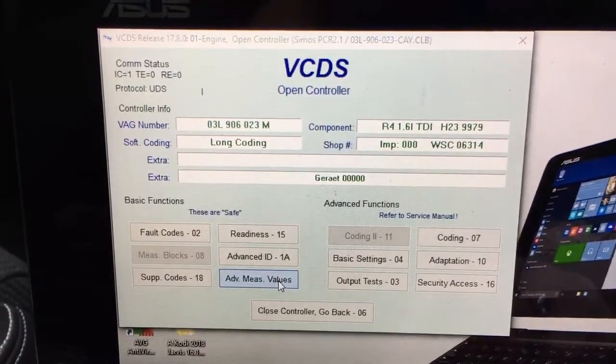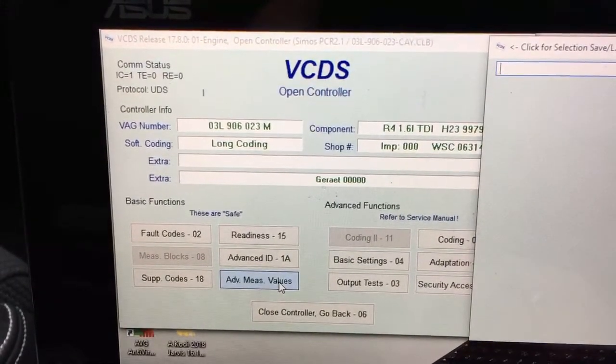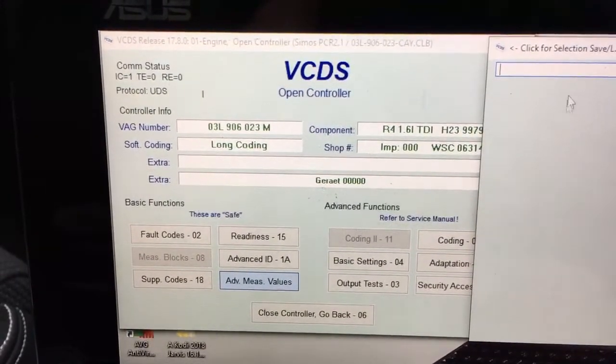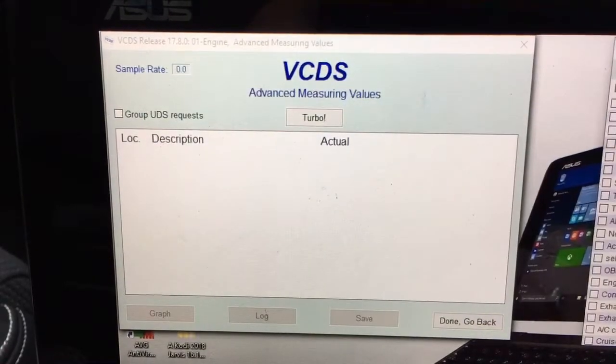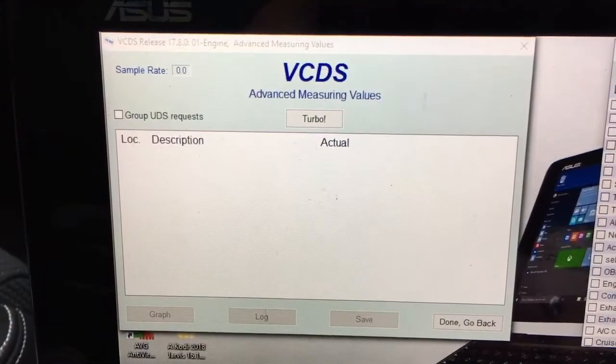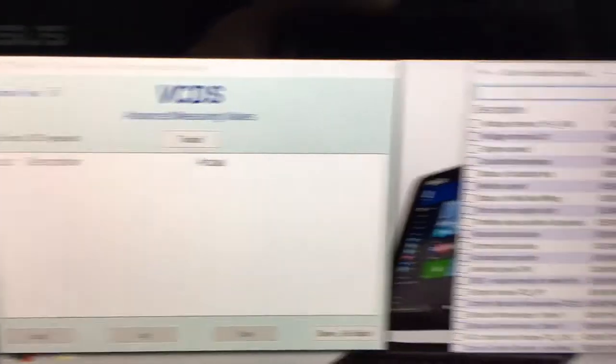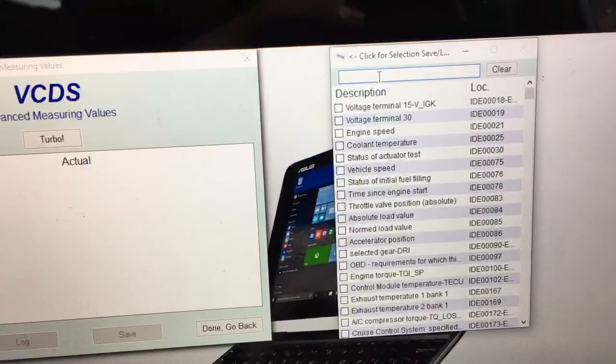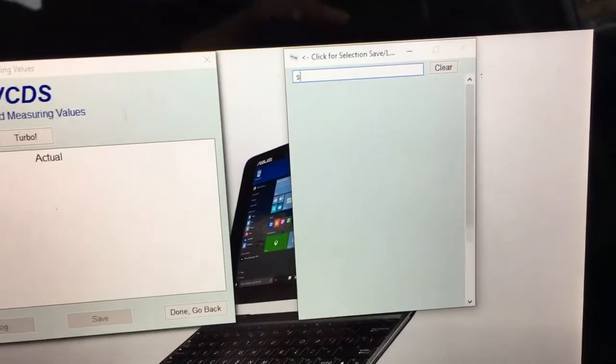Go to advanced measure values on the right there and just type in 'sample'.